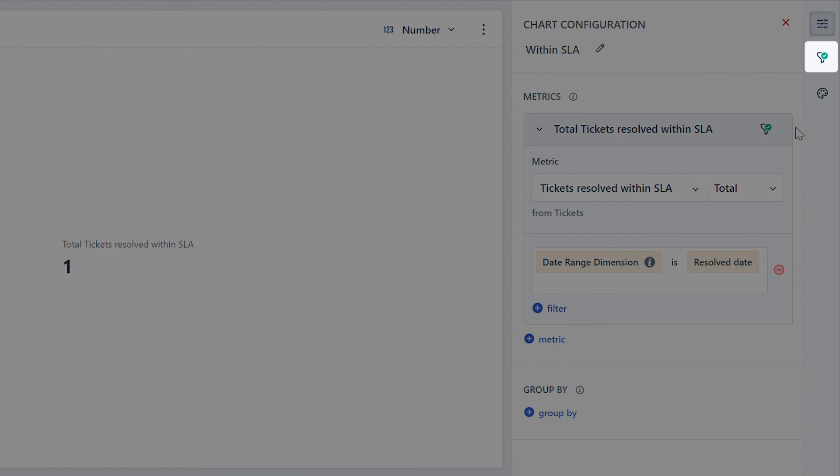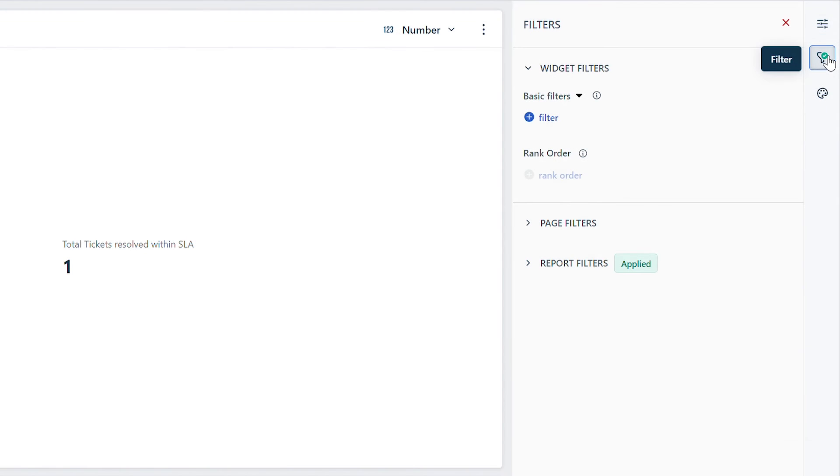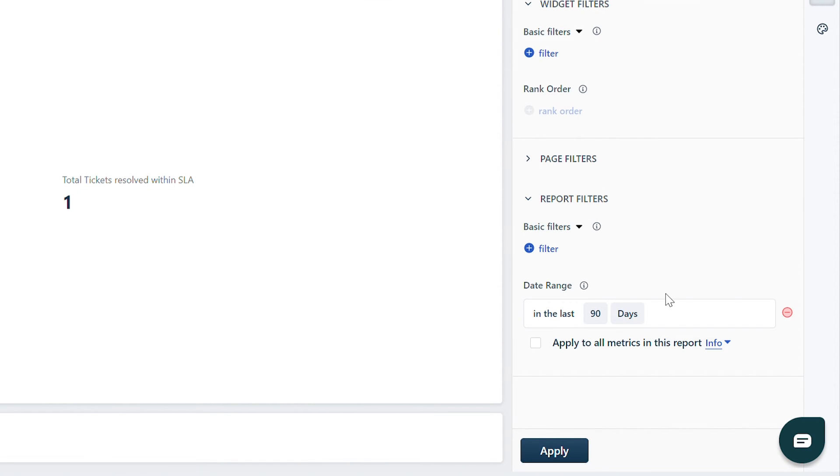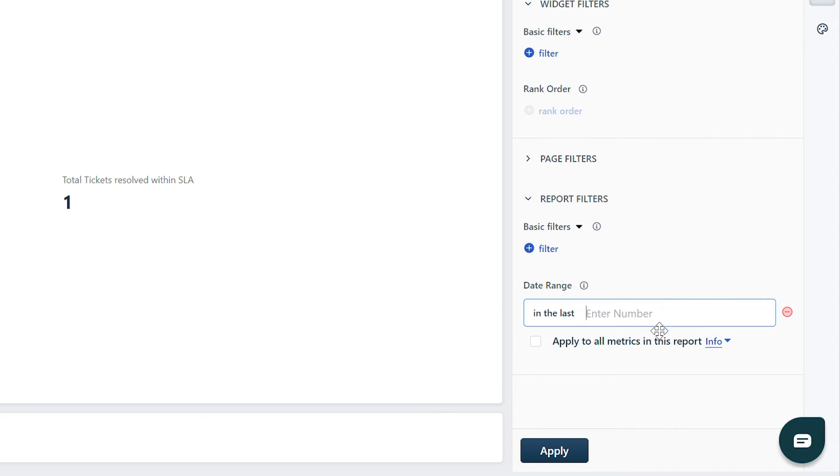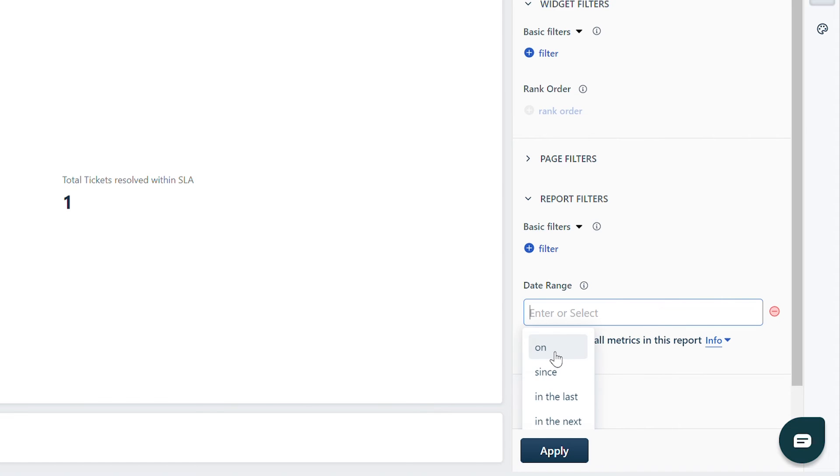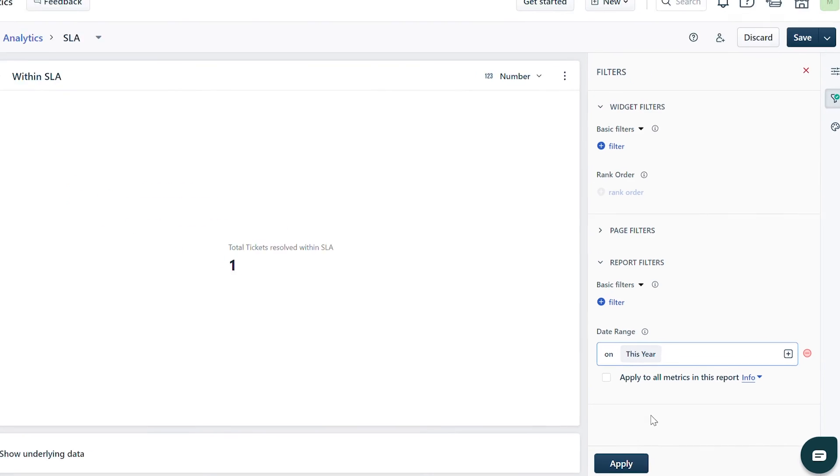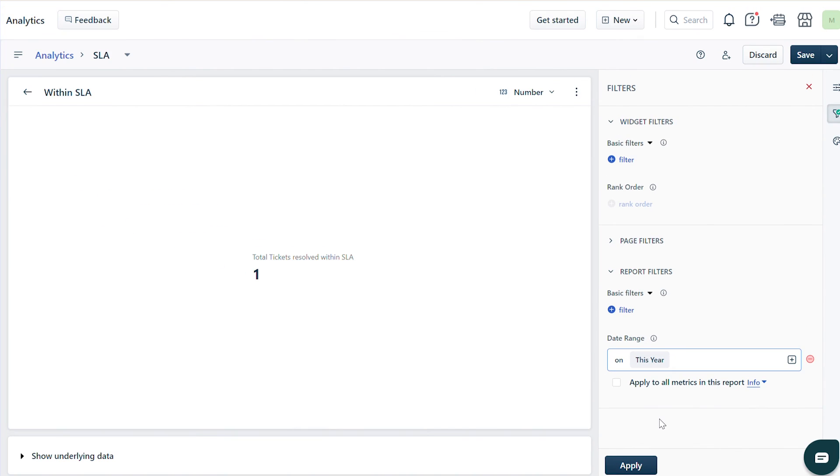Now click on the funnel-shaped icon called Filter. Under Report Filters, you will find a default date range present. Edit it to your preference. Here we have added the date range as 'This Year'.